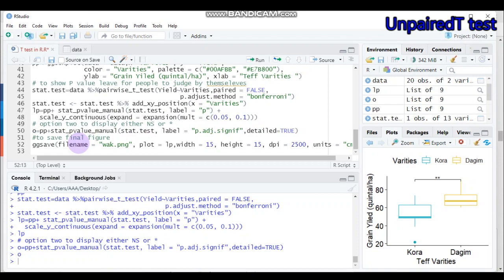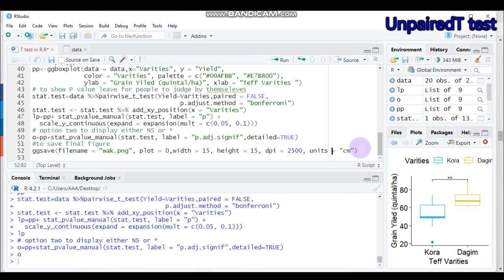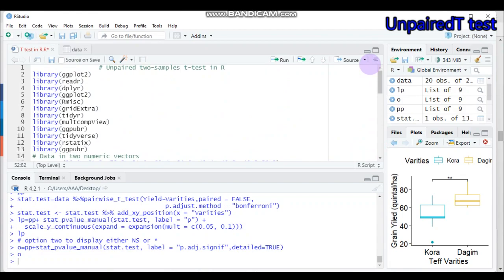Finally, save your figure using the ggsave() function, specifying the filename and the plot object. You can adjust the width, height, pixel resolution, and units. This is all about the unpaired two-sample t-test in R software. If you have any questions regarding the tutorial, you can reach me through the YouTube comment box or via email. Thank you for watching and have a nice time.